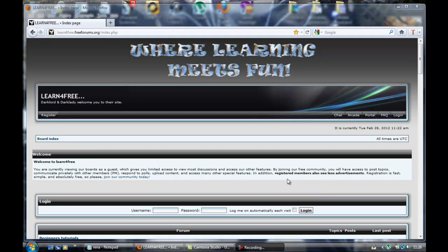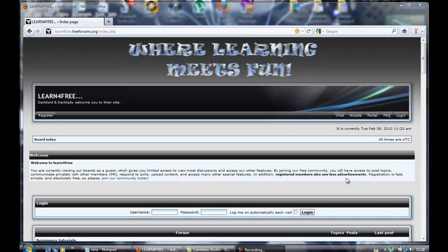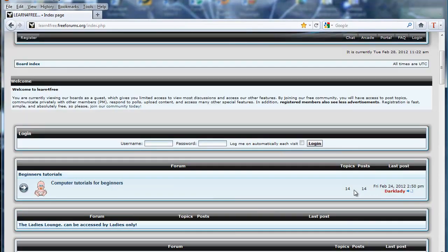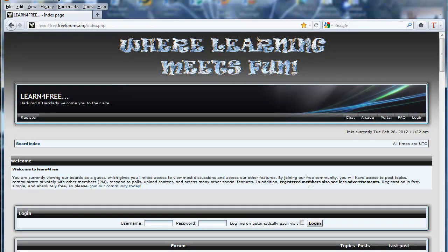Hi guys, welcome to this video from Learn for Free. This is just a brief tutorial to give you an insight of what features we have on the site. It's not intended as any sort of intense tutorial — just to give you an idea of what you're missing on the site. I'm at the site here now, and this is basically what you'll see as a guest without registering or signing in.